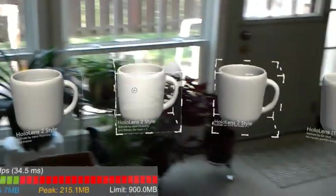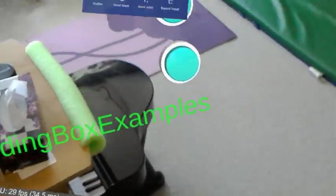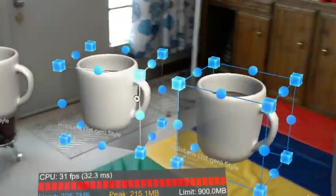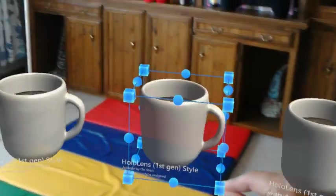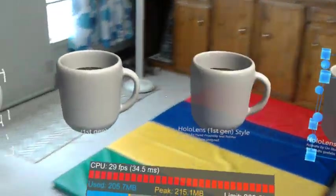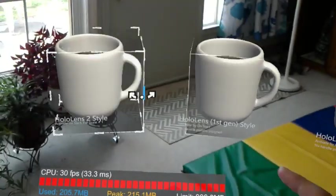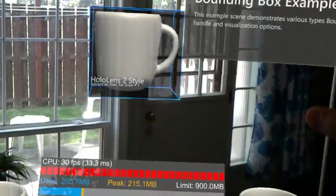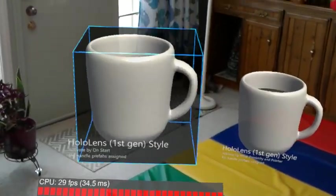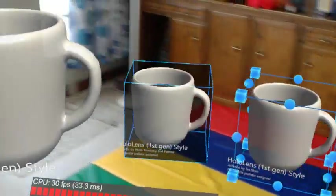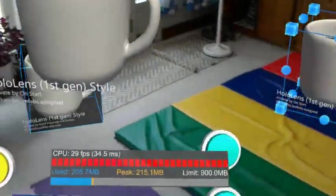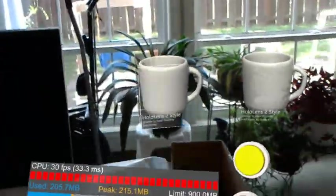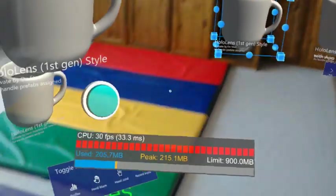All right, bounding box - I think this is called the bounding box example. So again, just looking at different style bounding boxes. Very cool, yeah, very stylish. Different styles. Next.